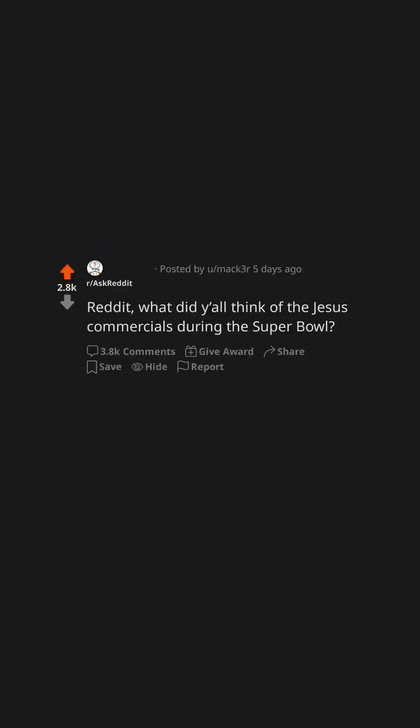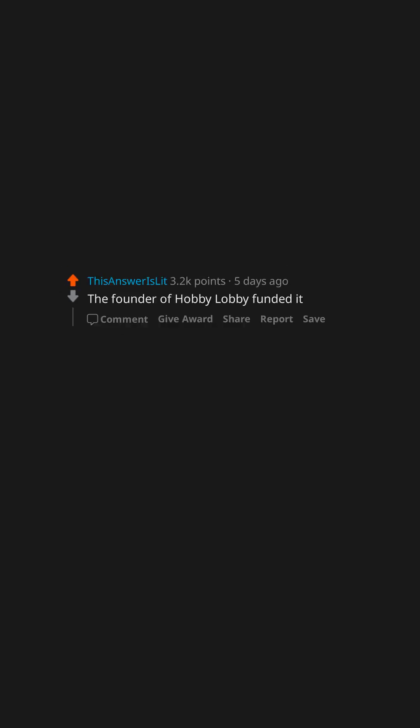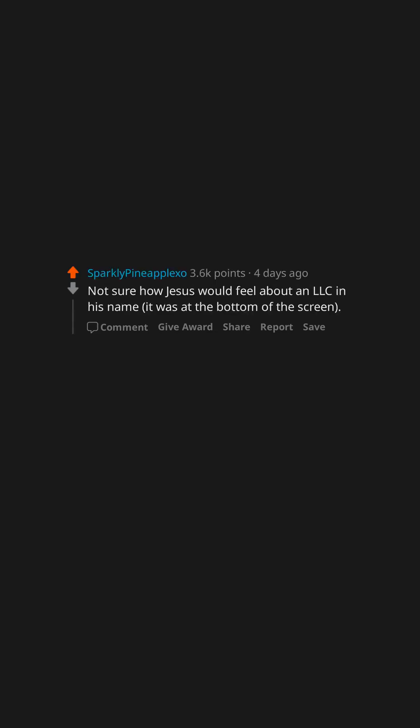Reddit, what did y'all think of the Jesus commercials during the Super Bowl? The founder of Hobby Lobby funded it. Not sure how Jesus would feel about an LLC in his name, it was at the bottom of the screen.